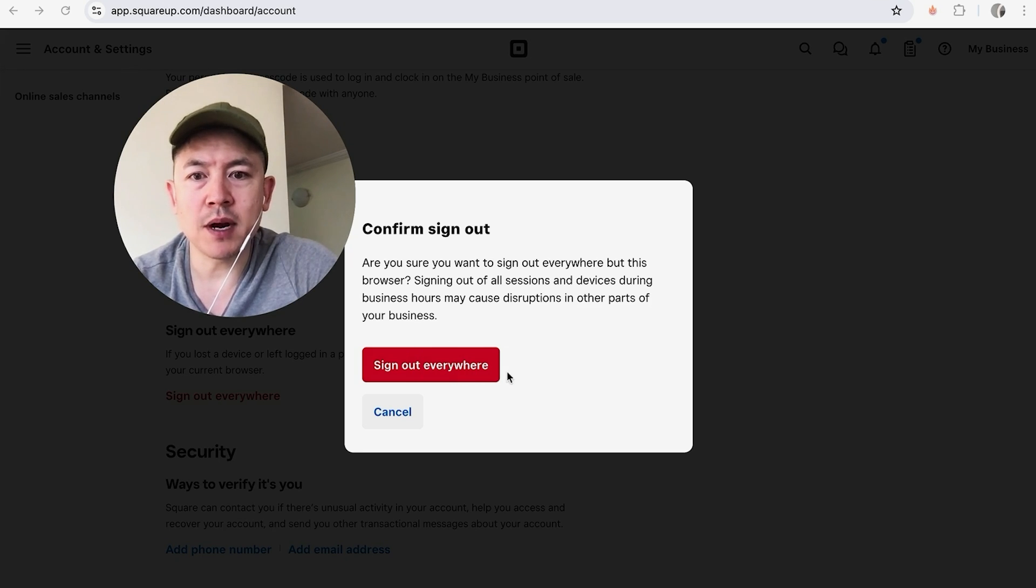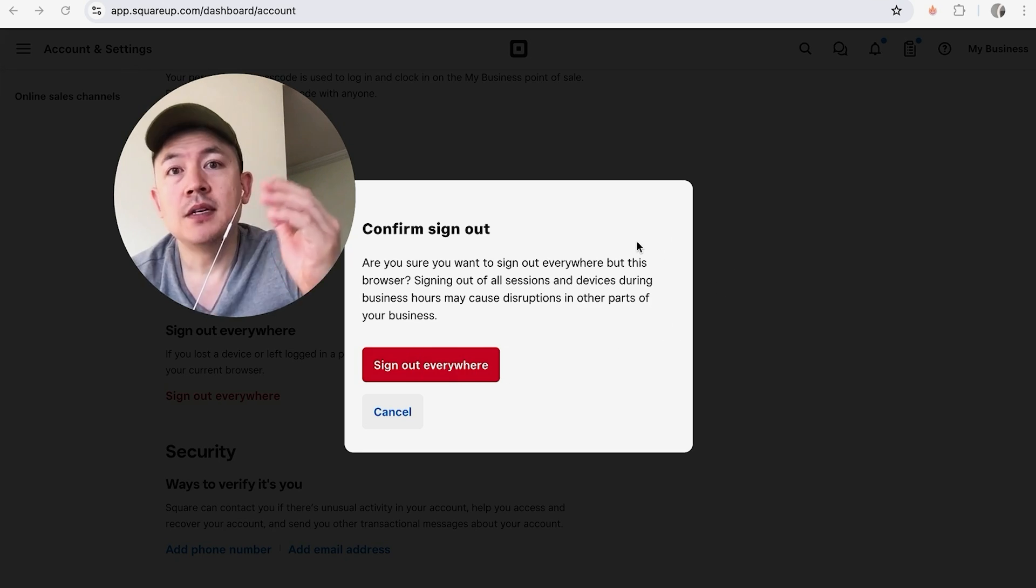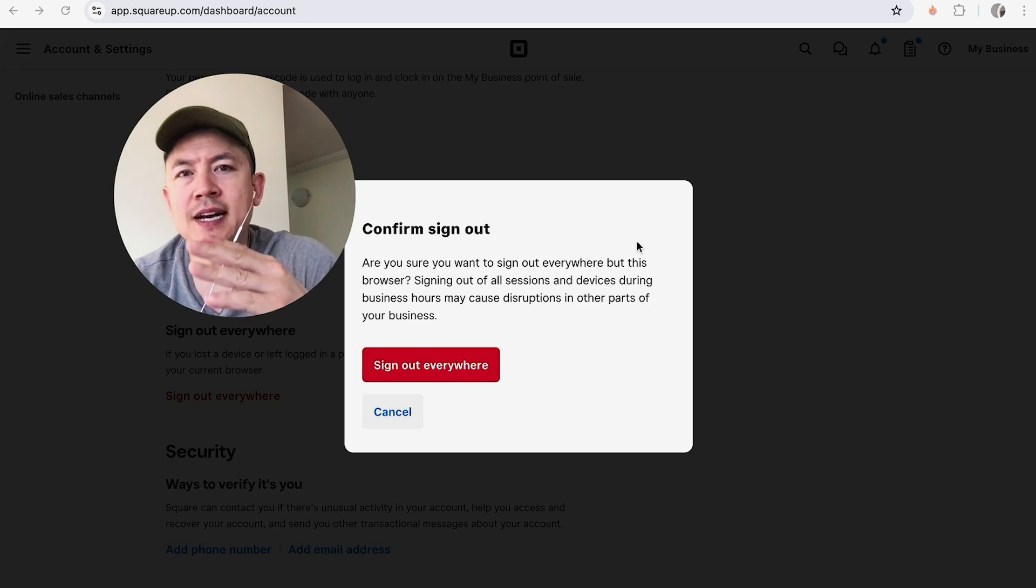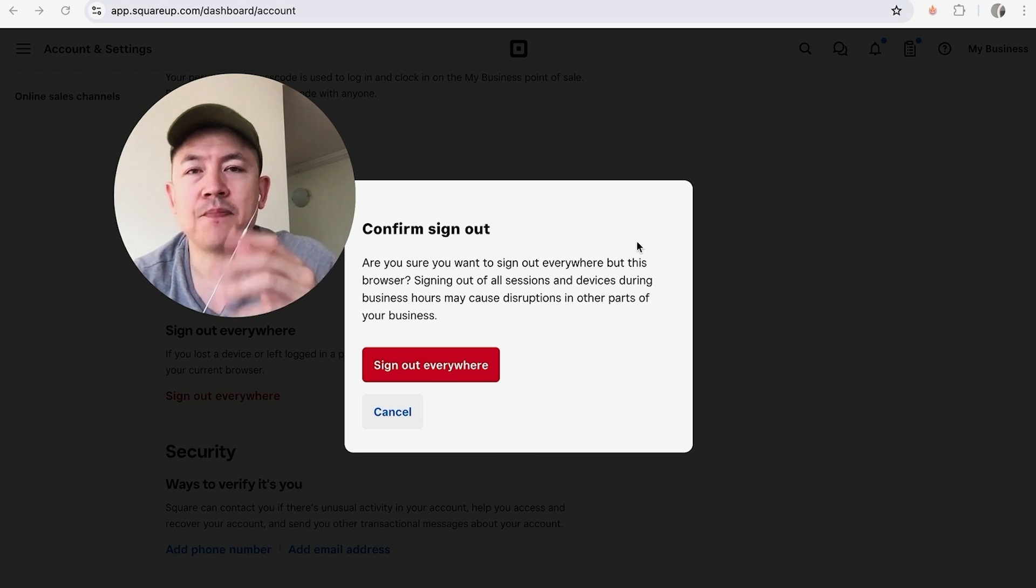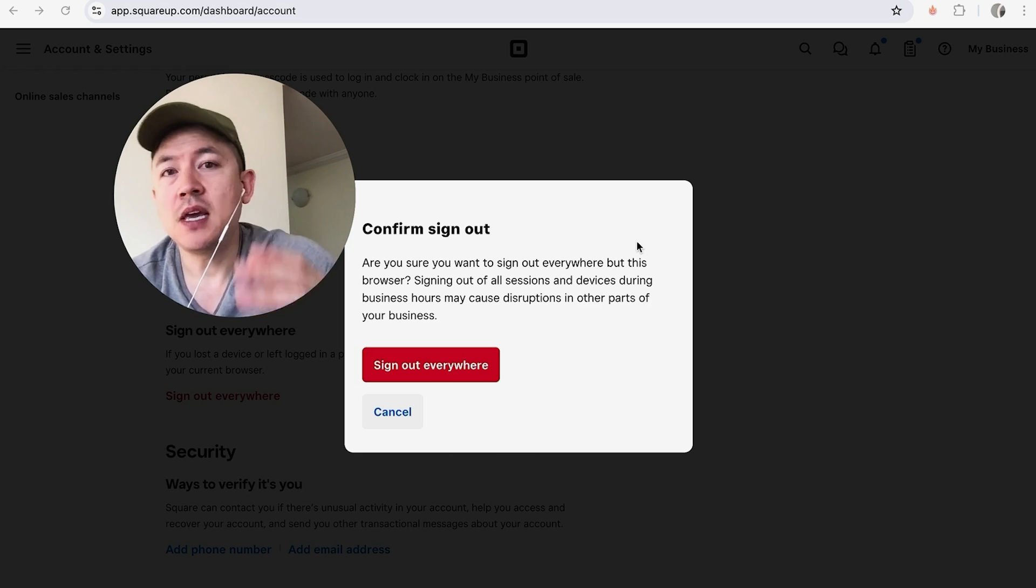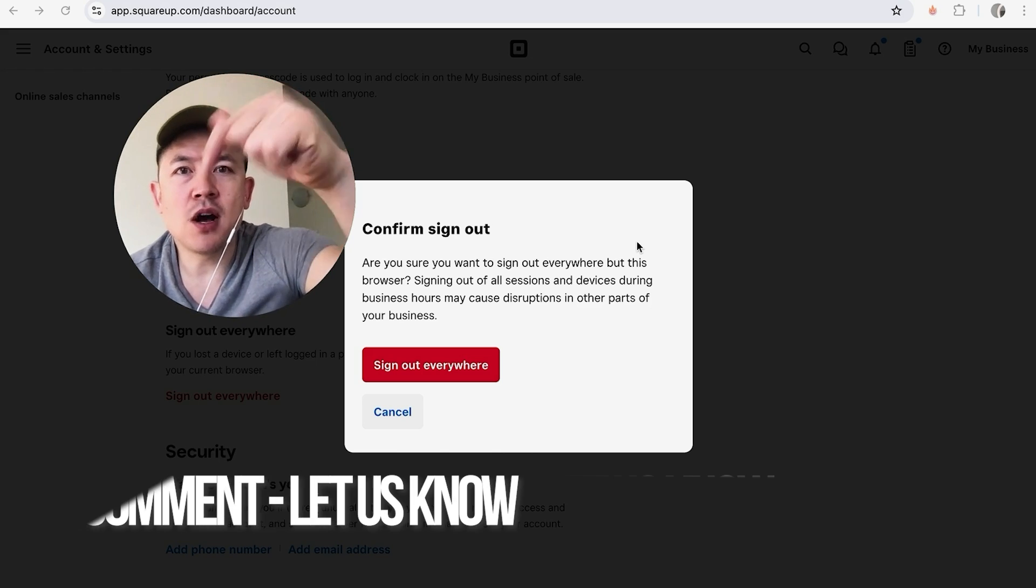I'm not going to do that because I'm still using this account right now. So there you have it guys. If you're wondering how to sign out of all devices in your Square account, that's the easiest way I know how to do it. If you know an easier way, be sure to leave a comment below and let the rest of us know how you did it.